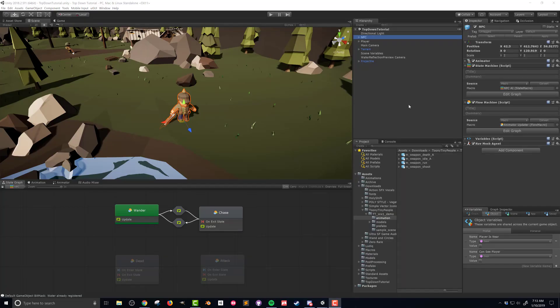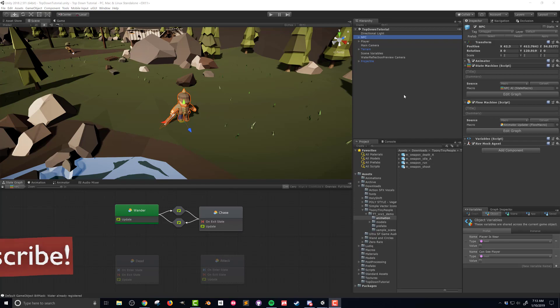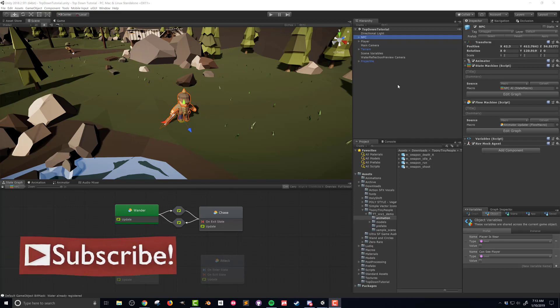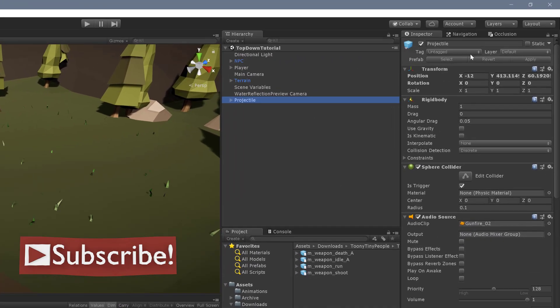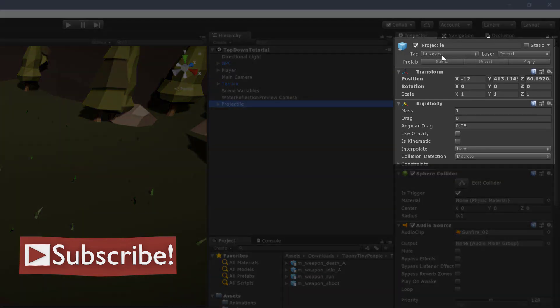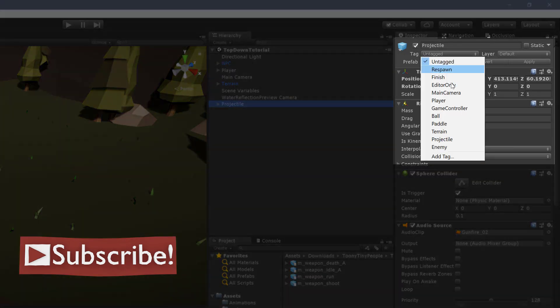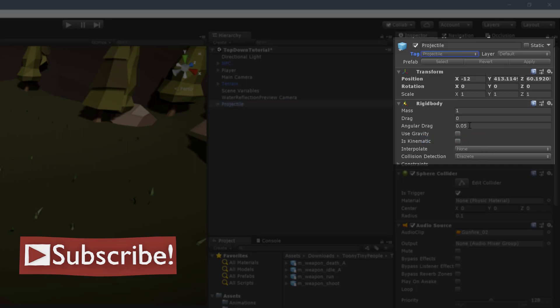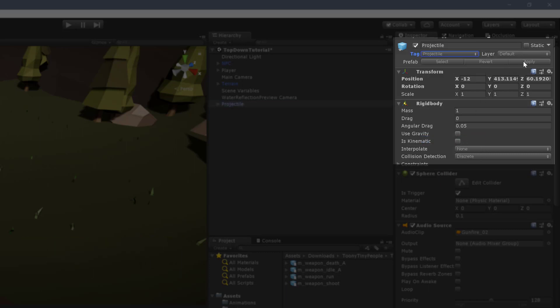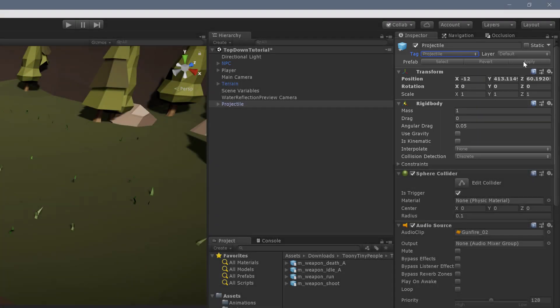Before I get started with the code there are a few changes I need to make in the scene view. First thing I need to do is check the tag on the projectile prefab. It looks like in a previous video I'd created a tag called projectile but forgot to assign it. Make sure your projectile has an appropriate tag. Since this is a prefab make sure to press the apply button to save the changes.